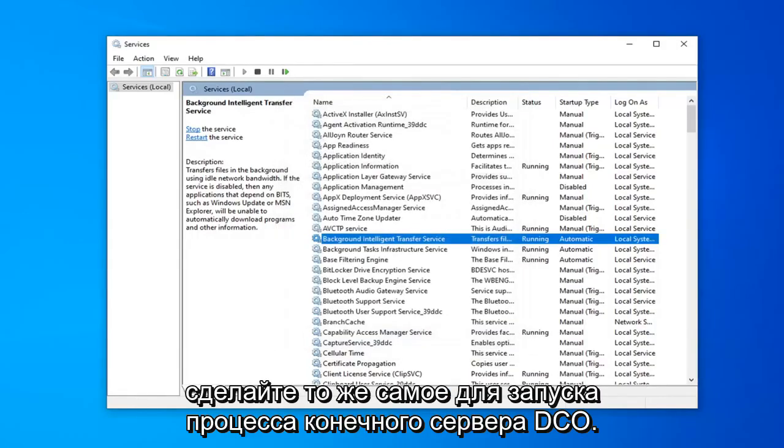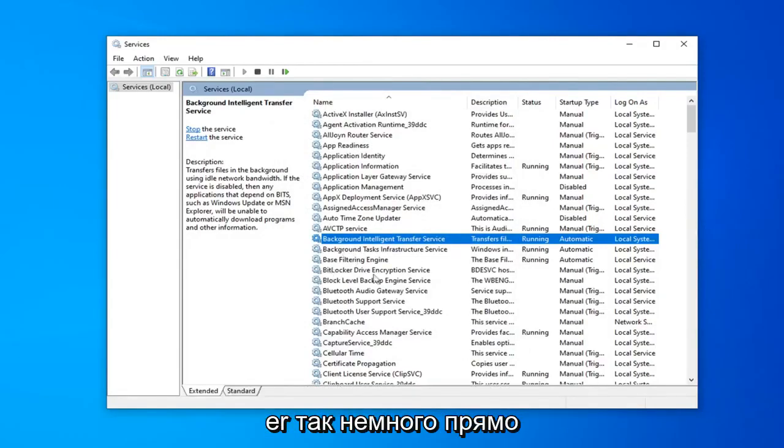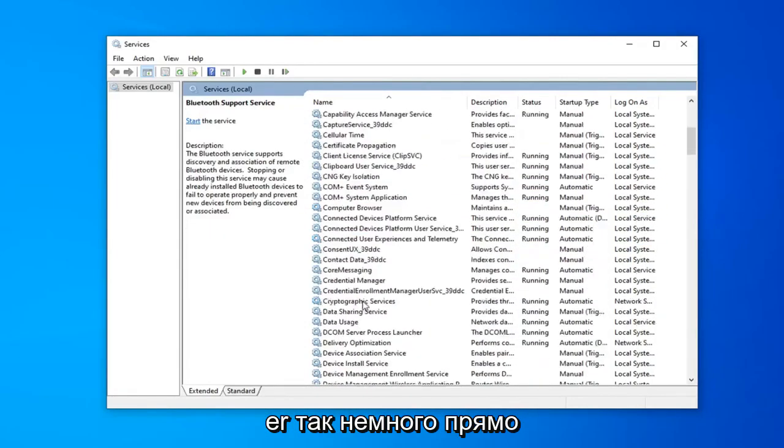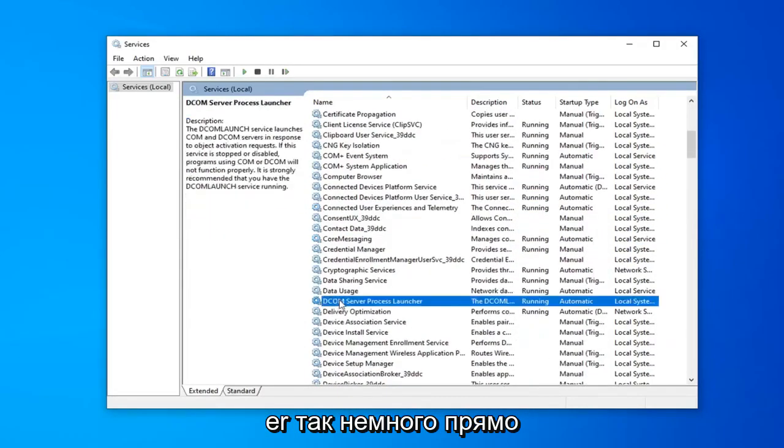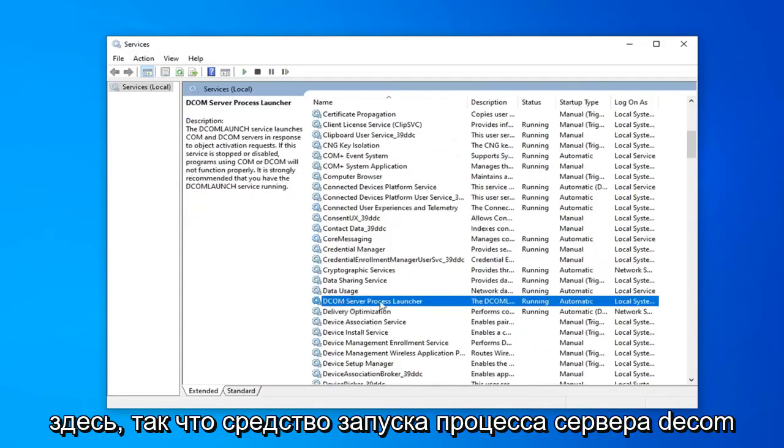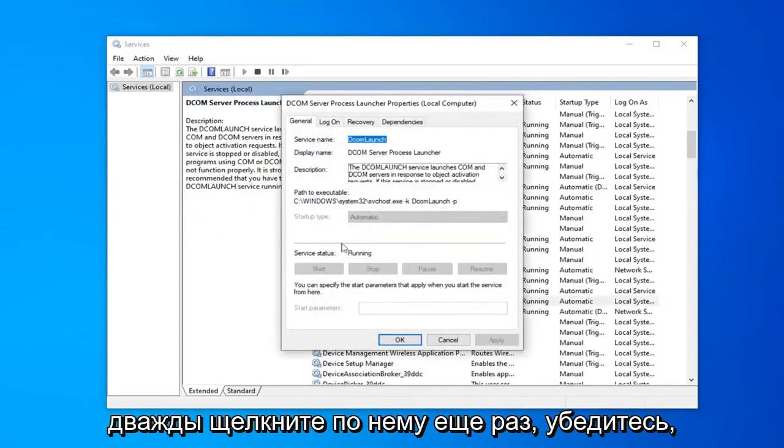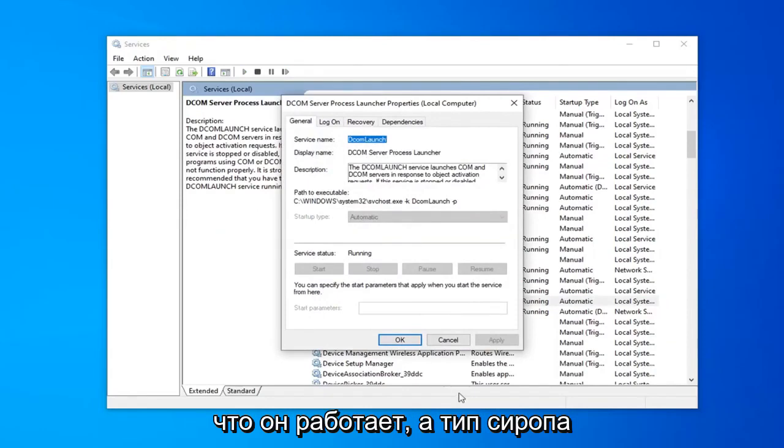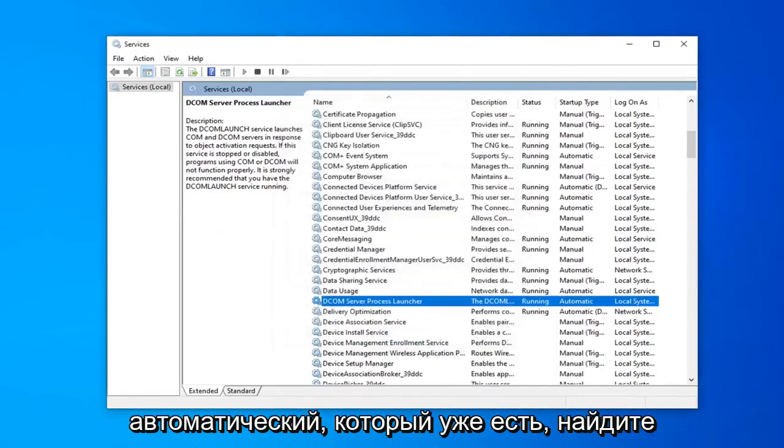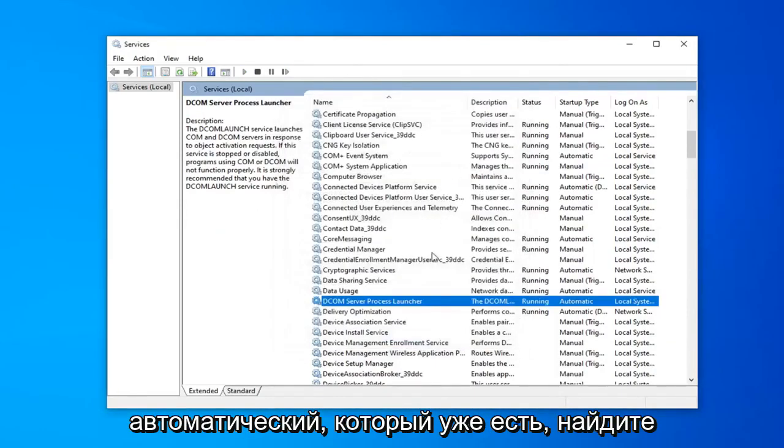Do the same thing for the DCOM server process launcher. So scroll down a little bit right here. So DCOM server process launcher. Double click on that. Again make sure that's running and startup type is automatic which it already is.